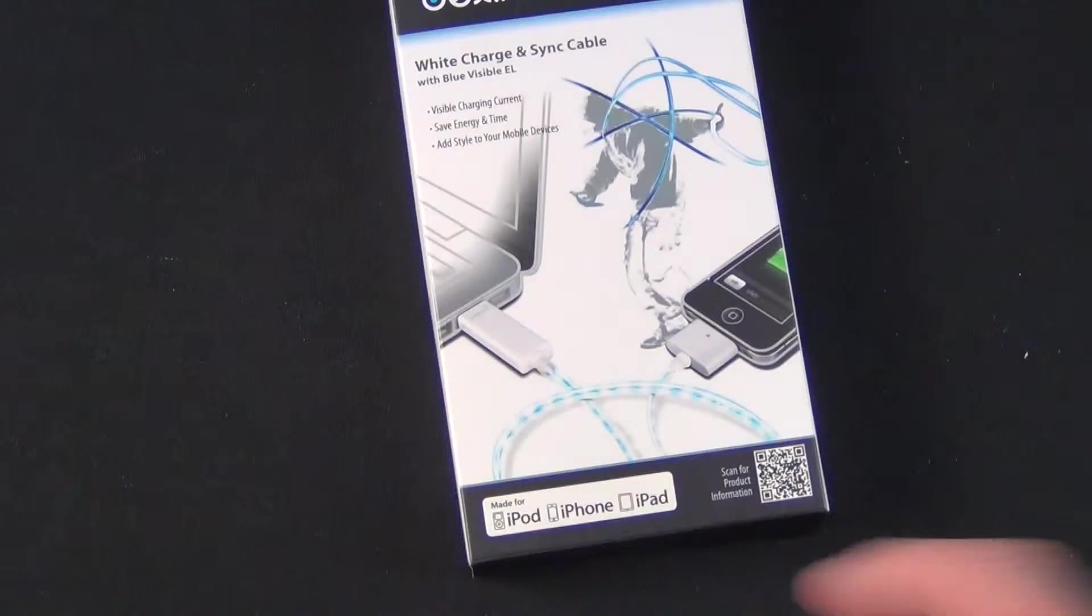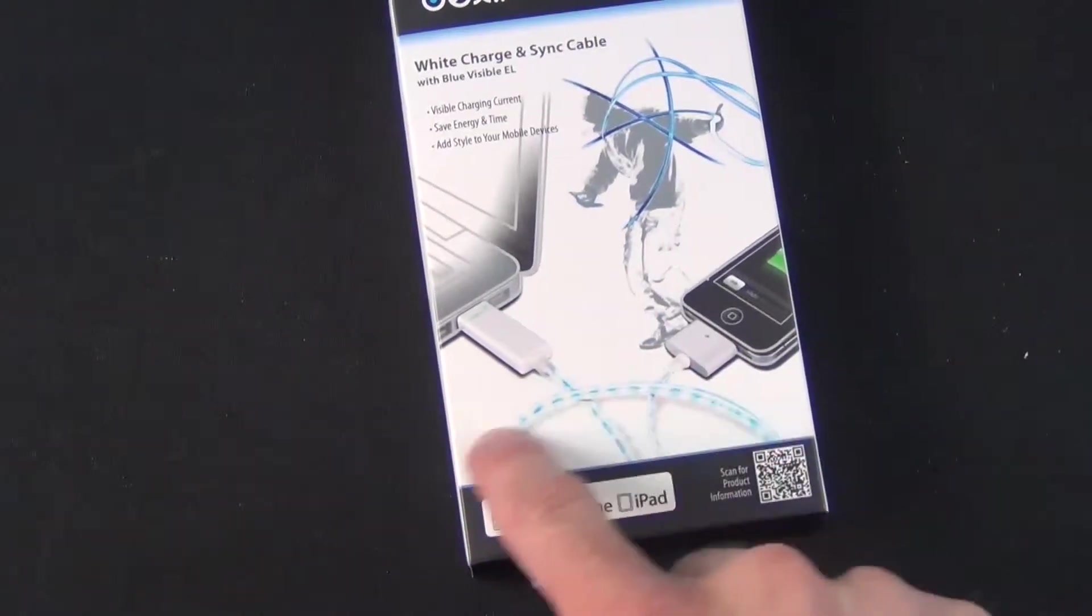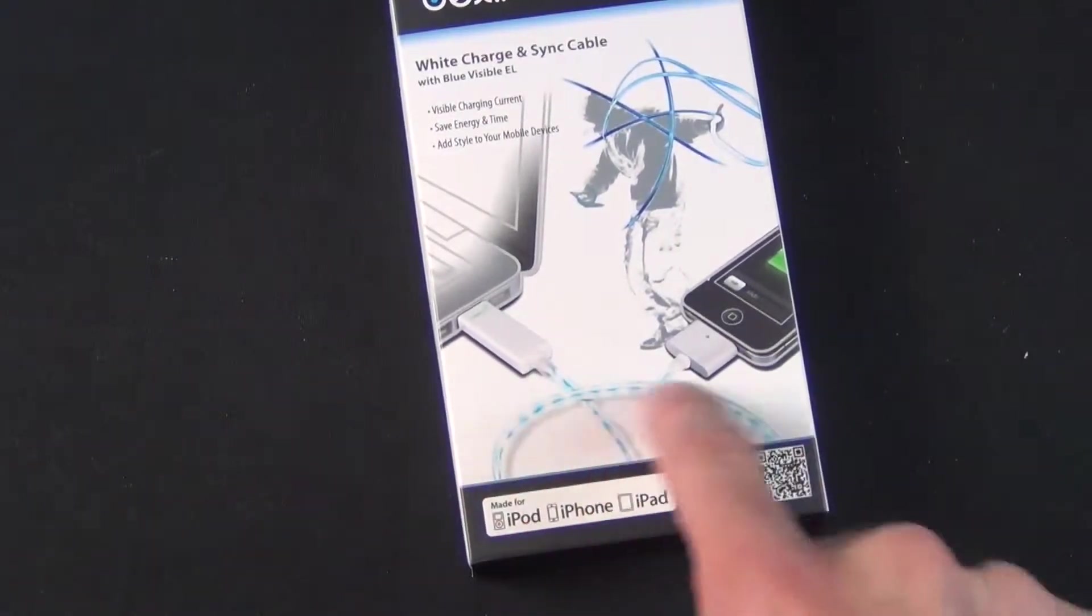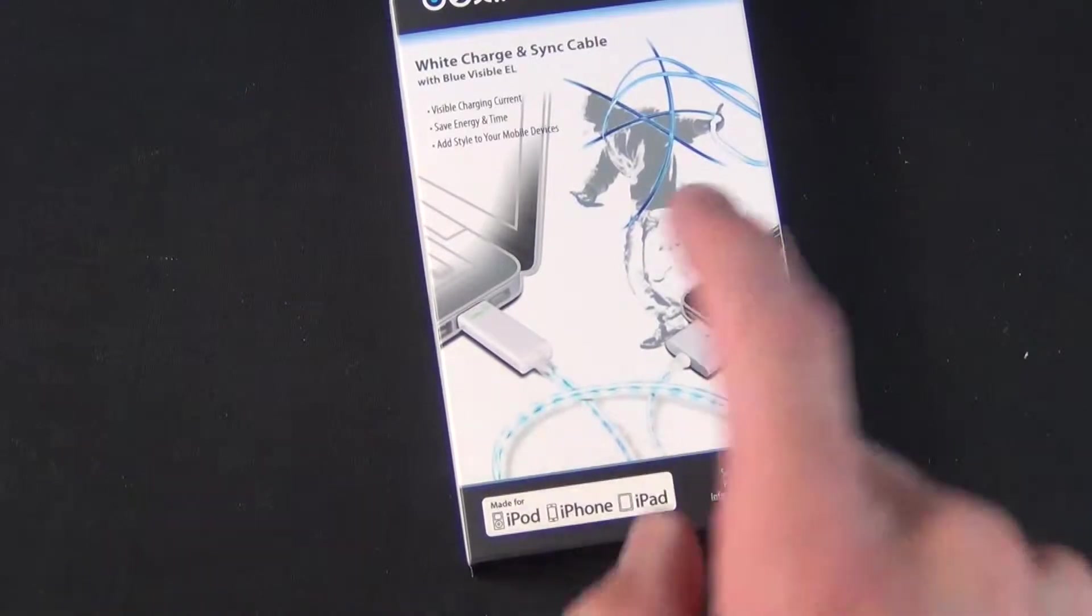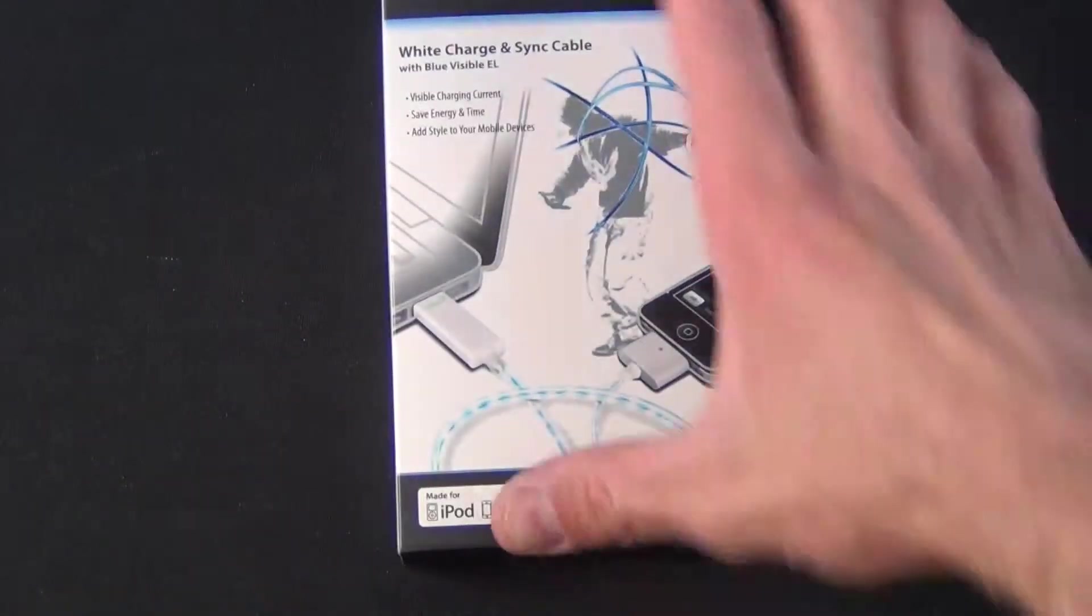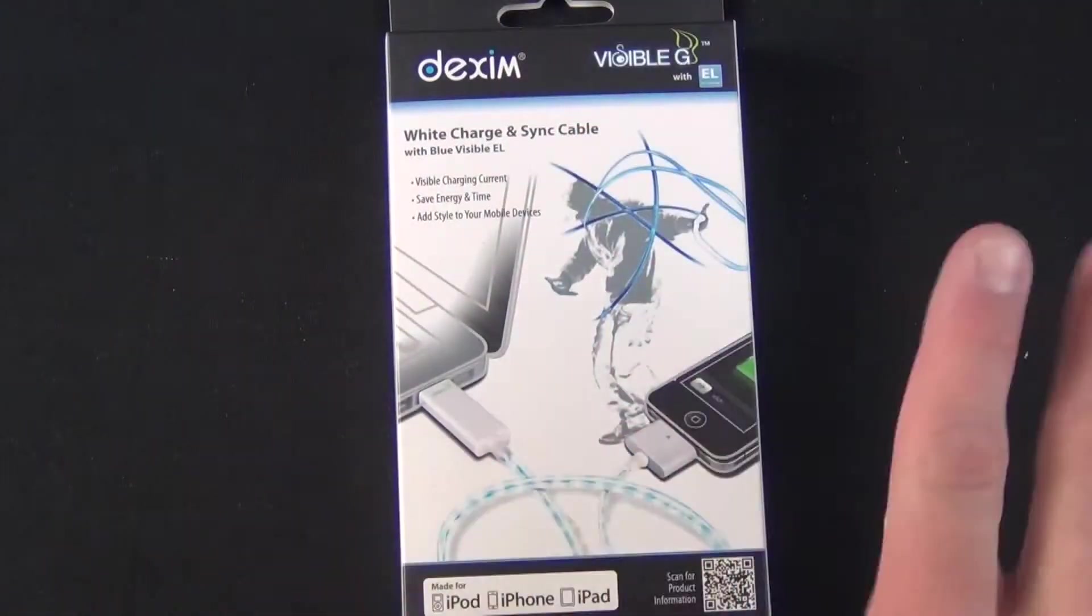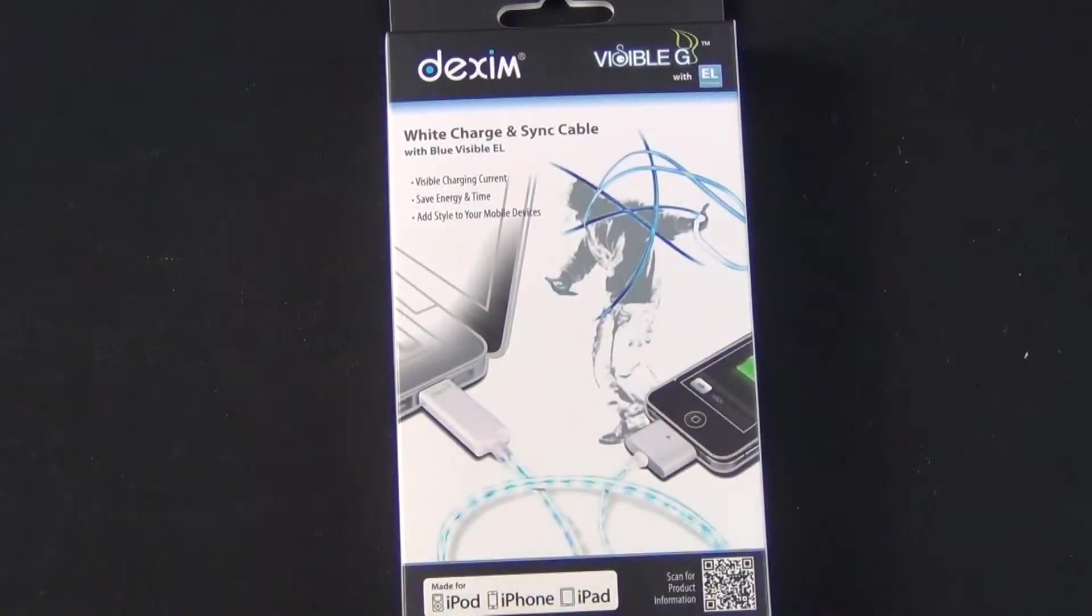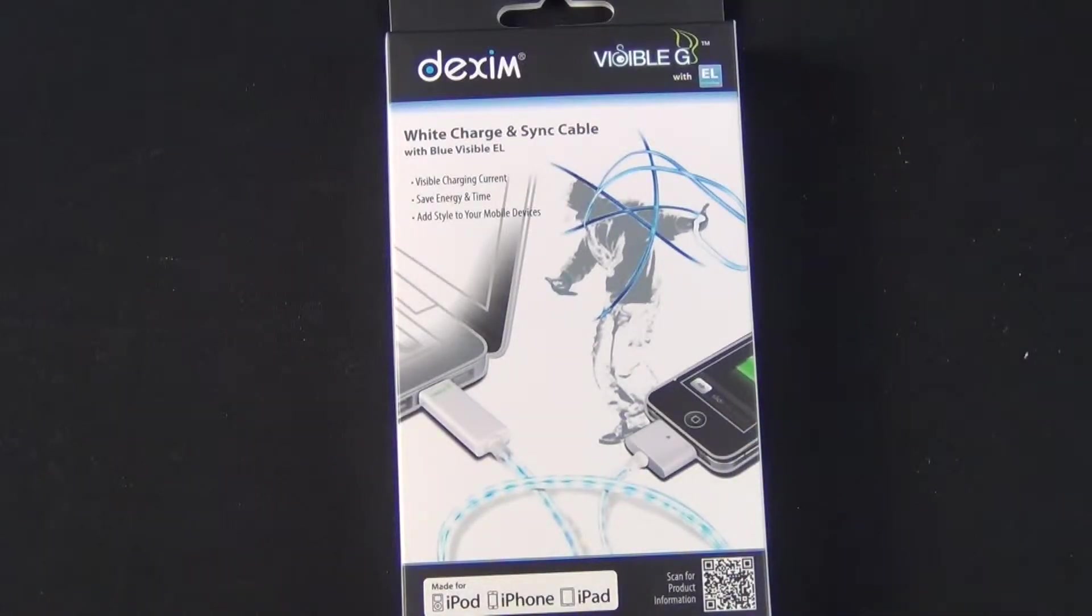It lights up when charging with an animated pattern that we'll see once plugged in. When fully charged, it turns off. It's available in two colors, black or white, with different lighting colors.